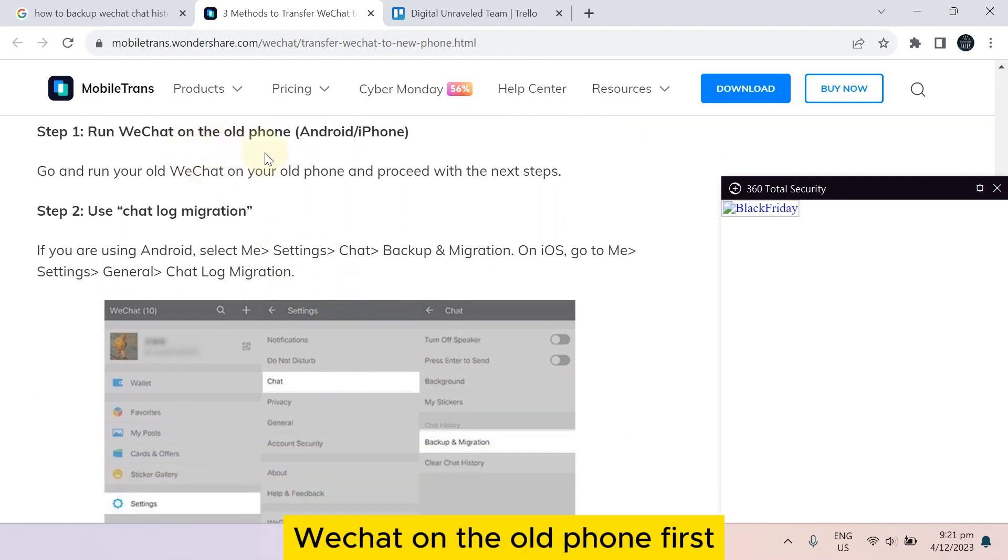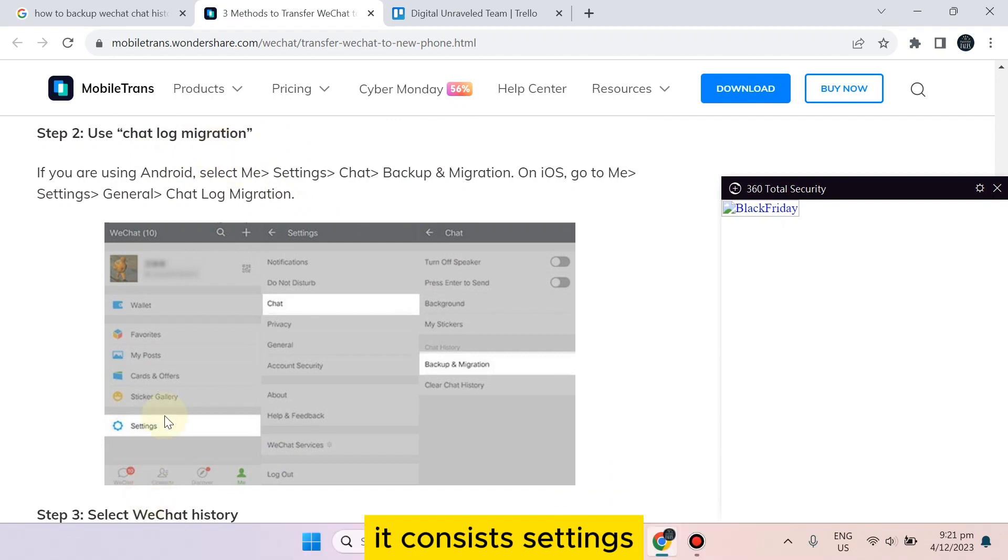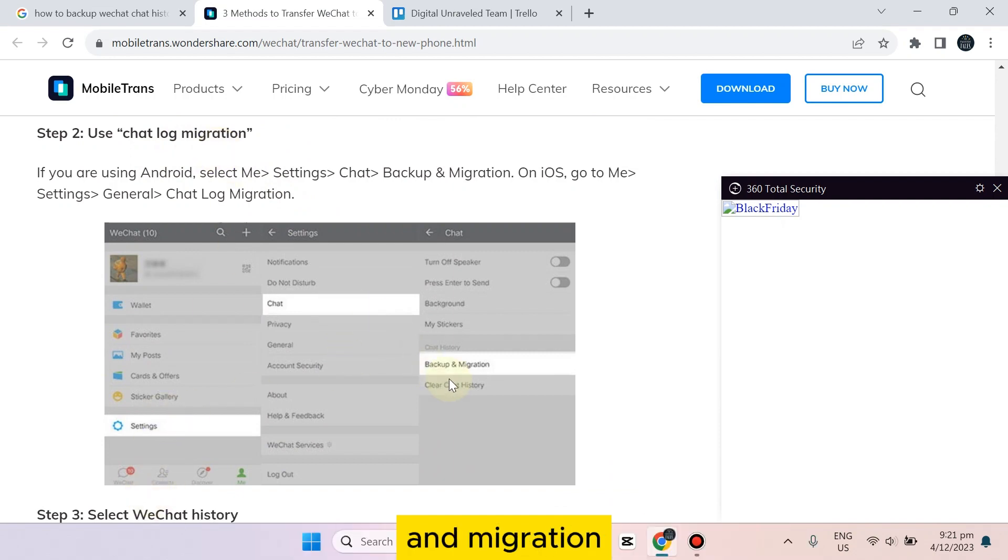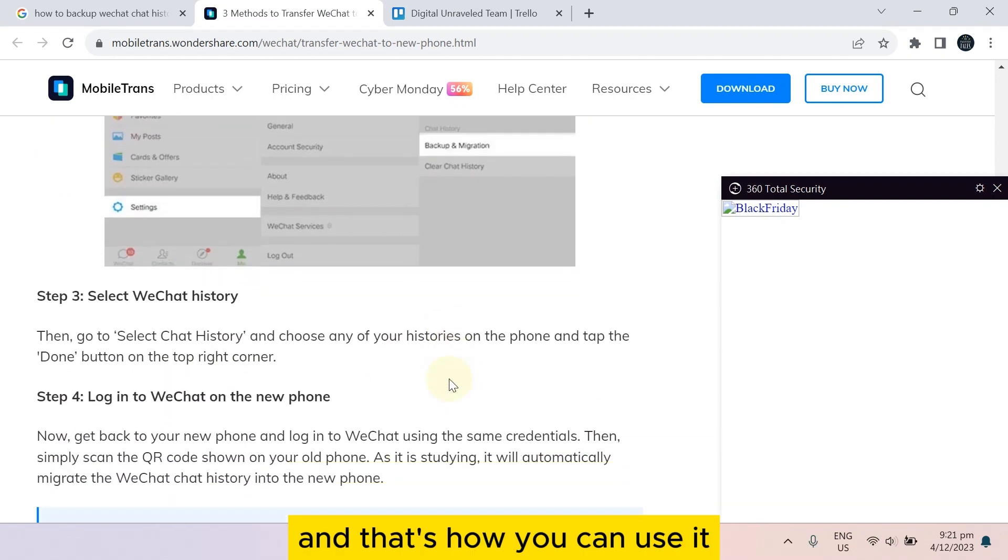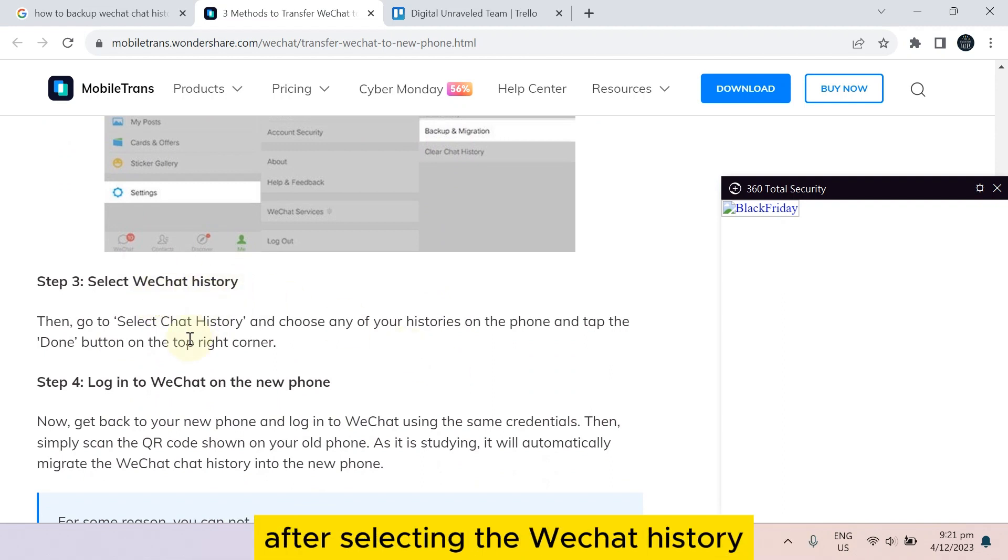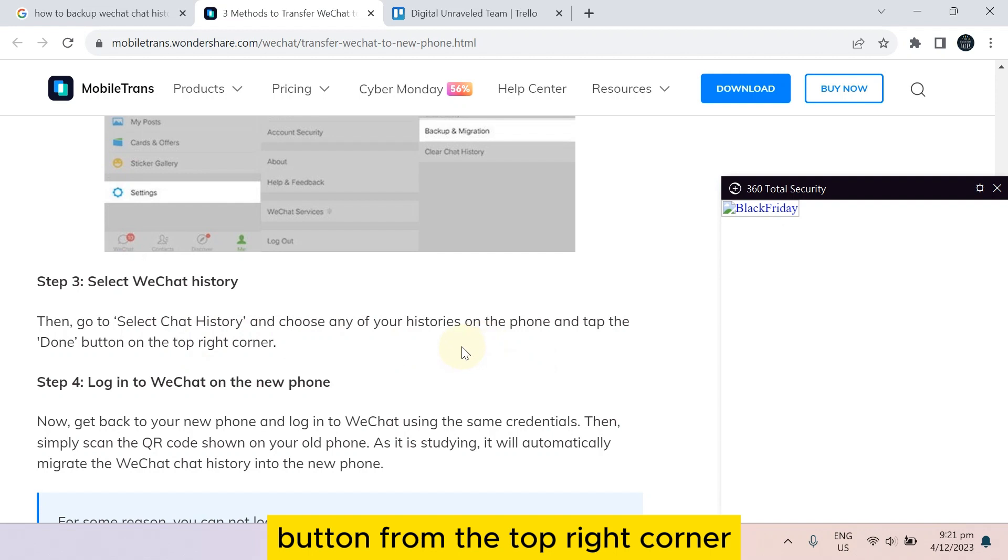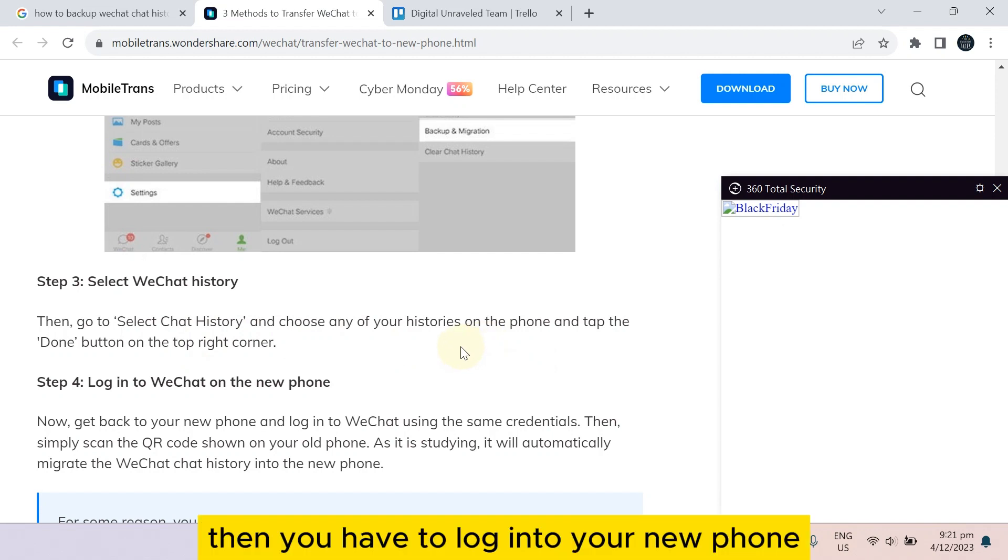Again, another method is that you can run WeChat on the old phone first. Then you have to use the chat log migration. You can say Settings, then Chat, then Backup and Migration, and that's how you can use it. You have to select the WeChat history.